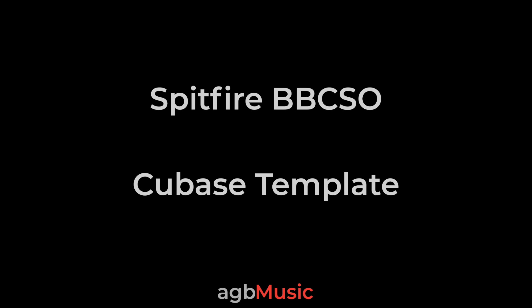This is a quick guide to my Cubase version of Christian's Logic Hybrid Template for BBC Symphony Orchestra. You can download all the relevant files using the links below.